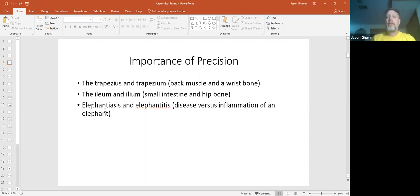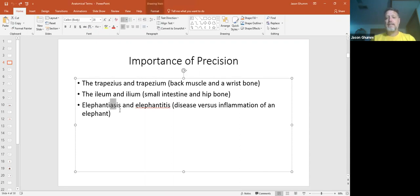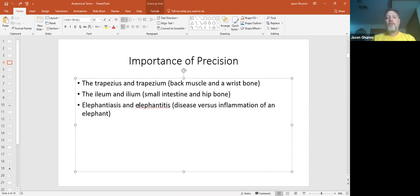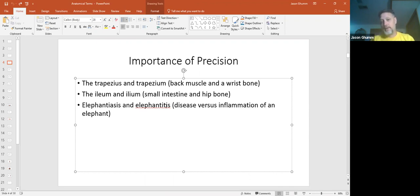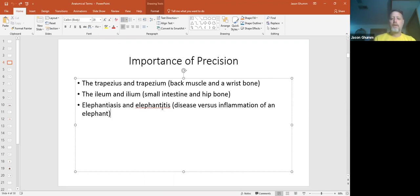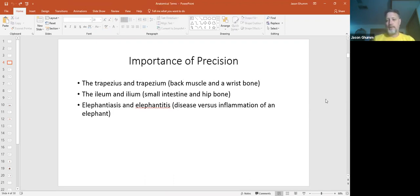Pronouncing words also - elephantiasis is the disease as compared to elephantitis which is an inflammation of an elephant because itis means inflammation. So an elephant inflamed.